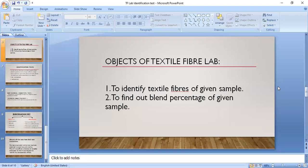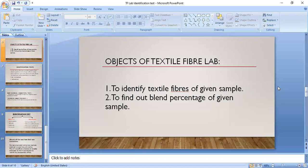Now we start the main part — the objects of Textile Fiber Lab. Every subject has specific objectives. The first object of this lab is to identify textile fibers in a given sample, whether in fiber, yarn, or fabric form. The main object is to learn the methods of identification of textile fibers, because different textile fibers have different characteristics that can be used to identify them.